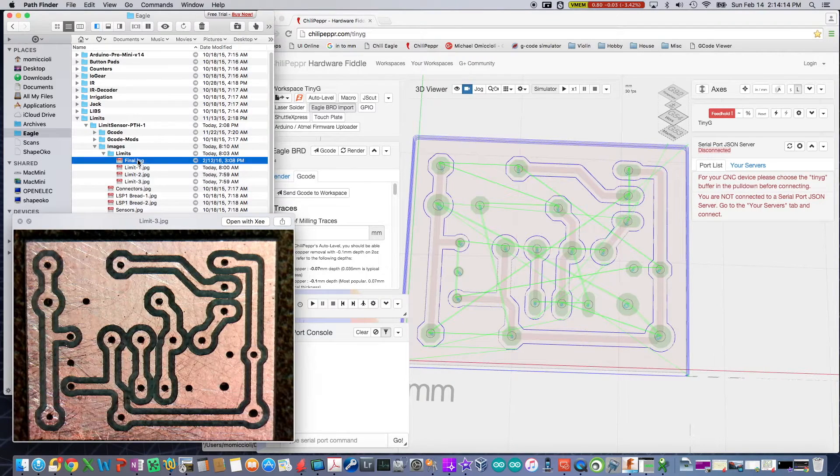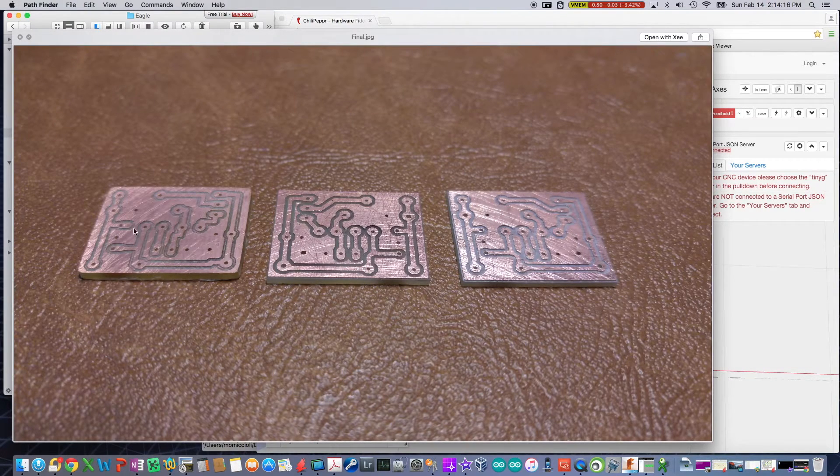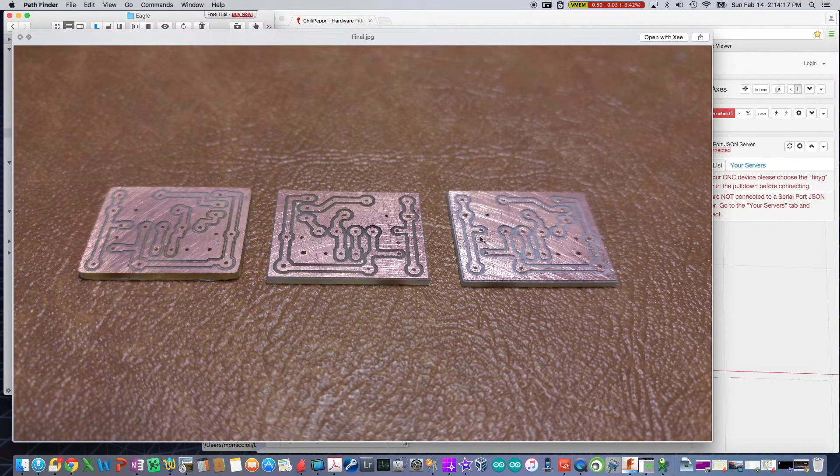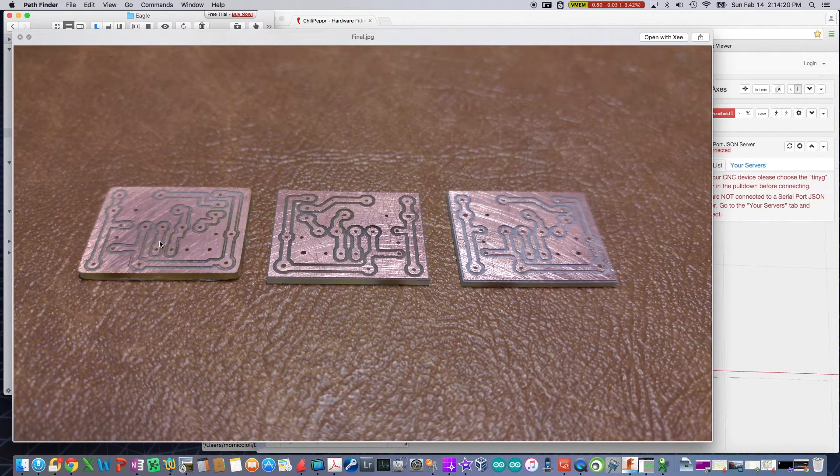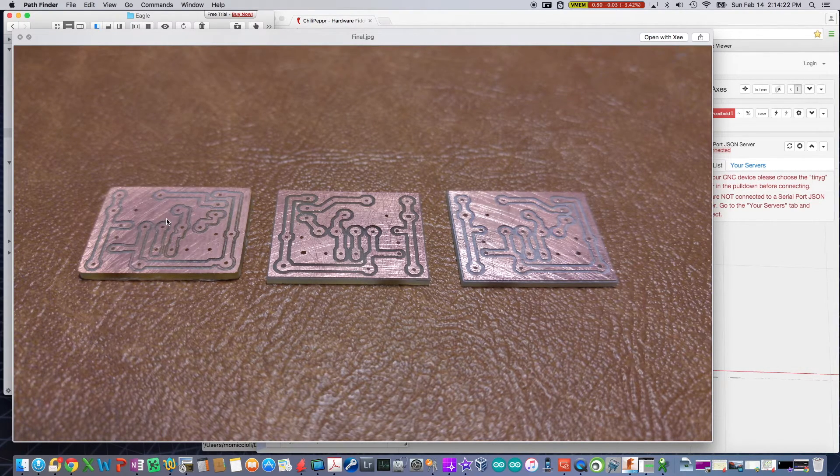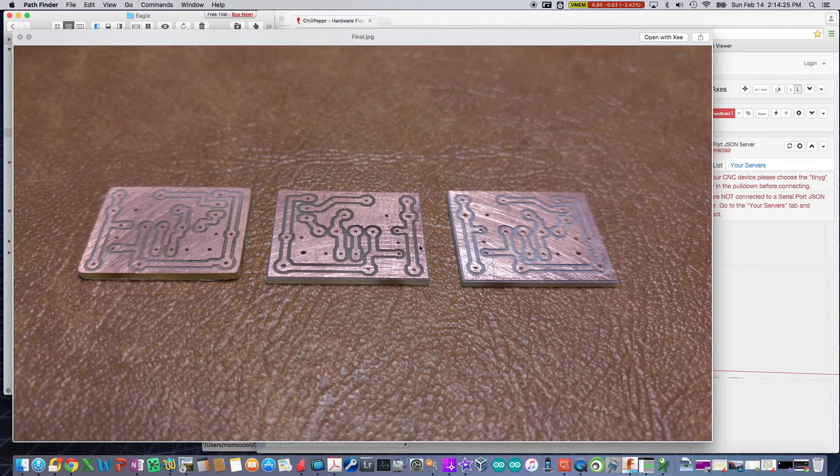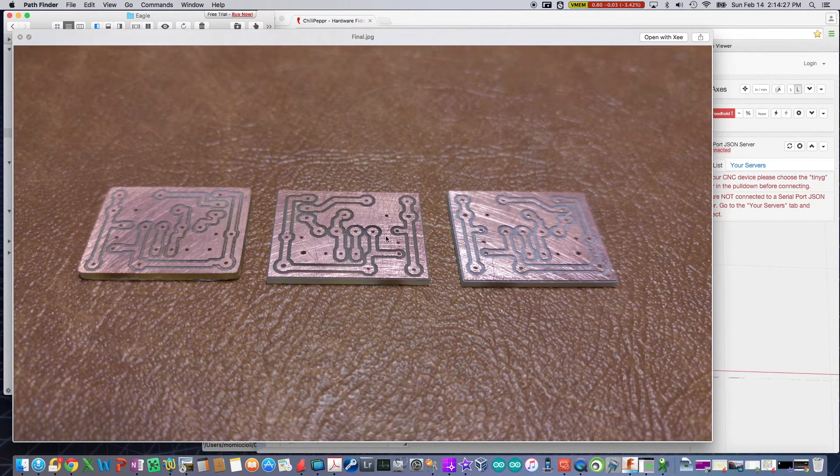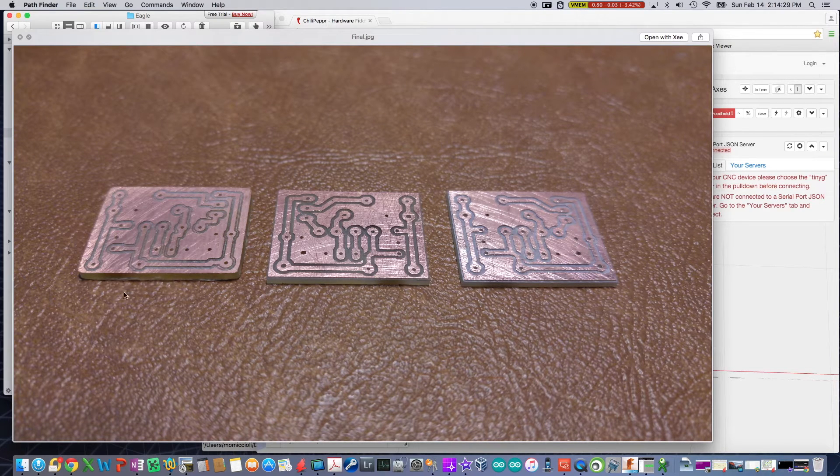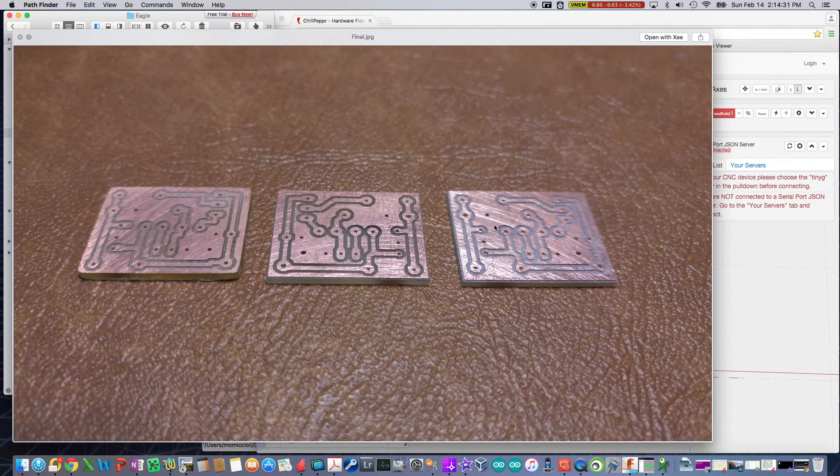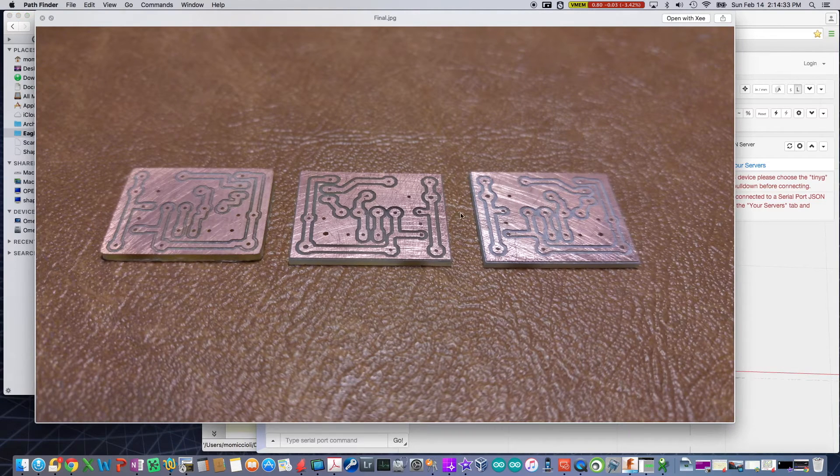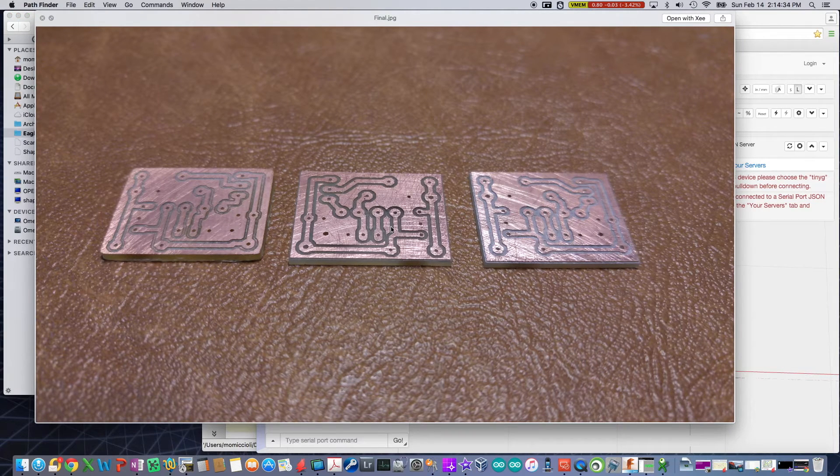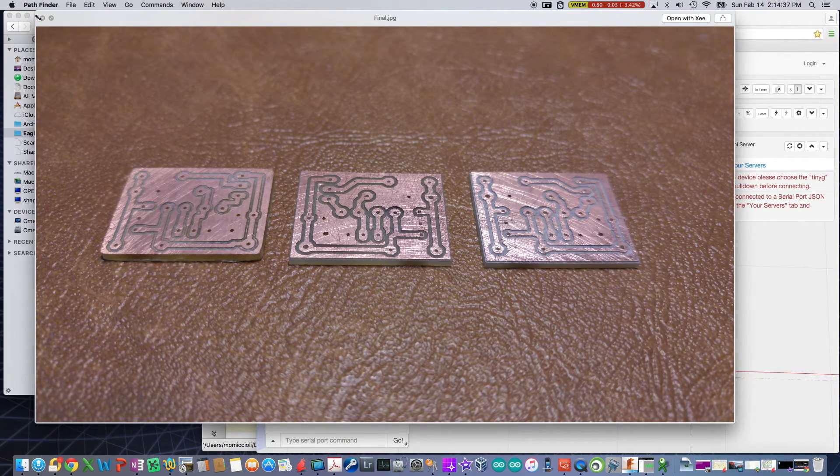Again, let me go back to my final output. And as you can see here, the quality, this is when I was generating code directly from Eagle. This is the results from ChiliPepper. Now, mind you, before I did the mirror, this was an exact out of the box run. This is when it mirrored. And you can see the results, much better cut, much better mill.